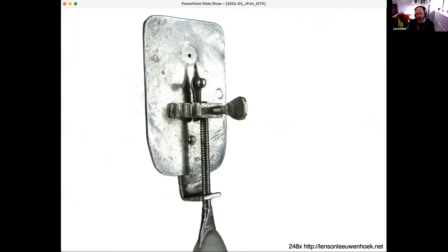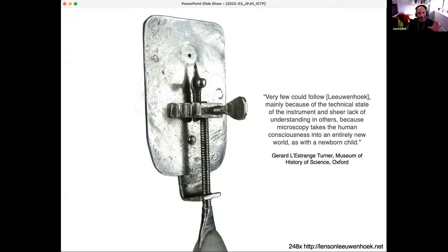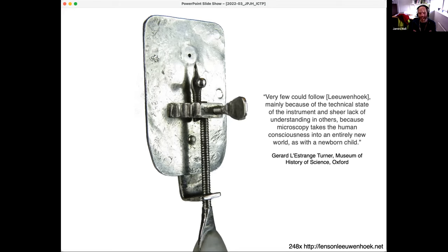The microscope was invented about 350 years ago. This is one of the microscopes like Leeuwenhoek used to reveal microscopic communities for the first time. A quote about Leeuwenhoek: very few could follow him, mainly because of the technical state of the instrument and sheer lack of understanding in others, because microscopy takes the human consciousness into an entirely new world, as with a newborn child.